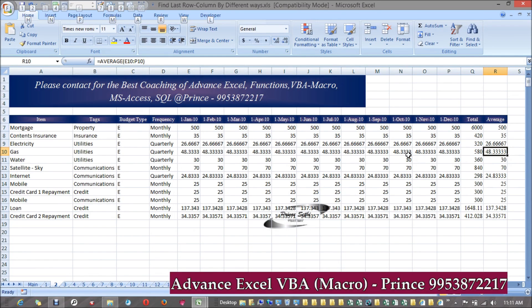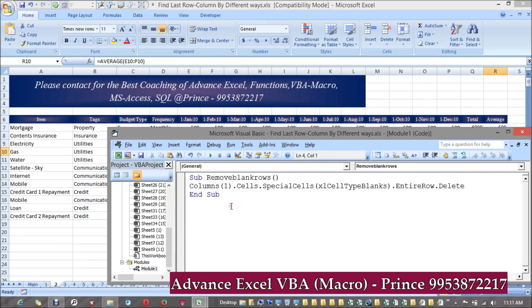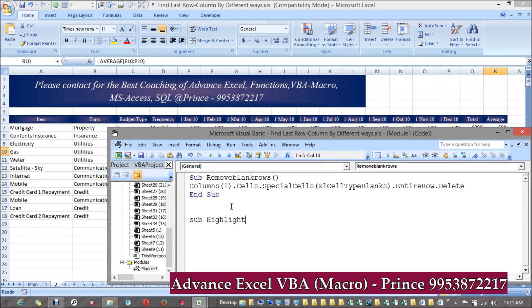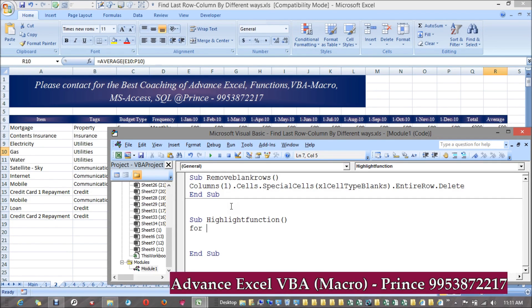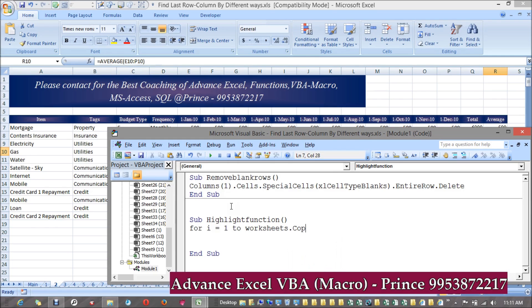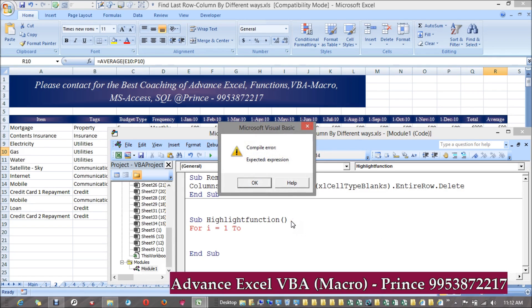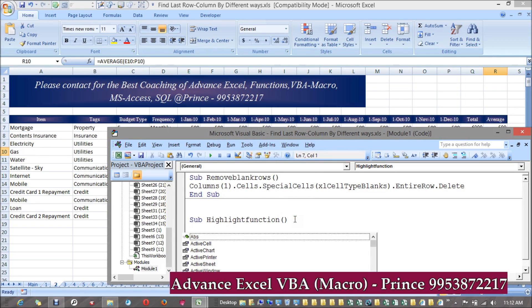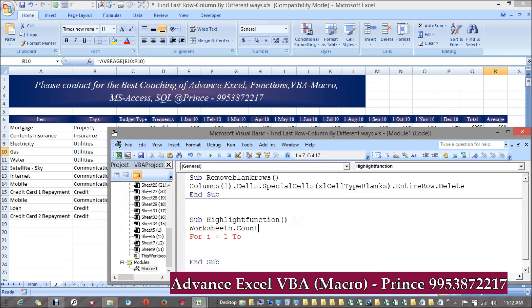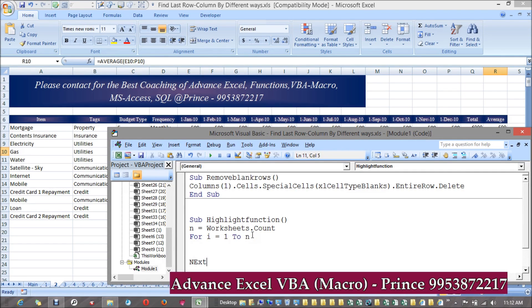Let's see how it can work. Let's suppose I have 20 sheets or 25 sheets, so I have to run a loop for each and every sheet. Sub HighlightFunction. Let's see how it can work. I have to start from first sheet: For I = 1 to... I don't know how many sheets are there, so for that I can use one more function: Worksheets.Count. I can put it over there, take its value, it would be n. So I have to run my loop till n. Pressing Next I.